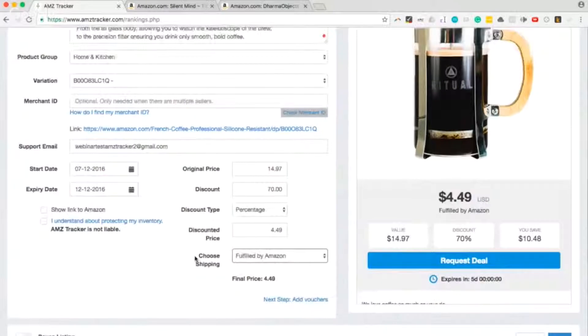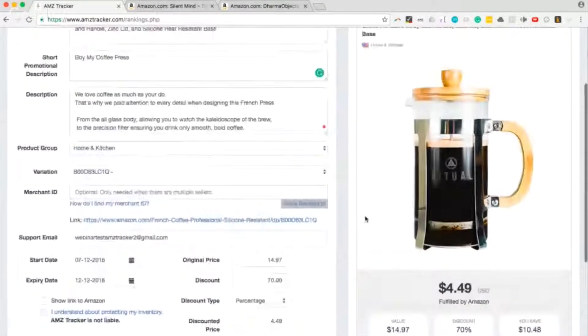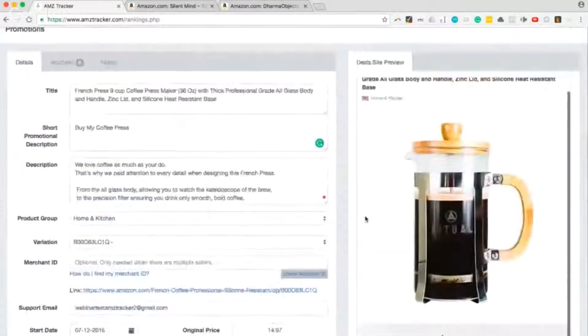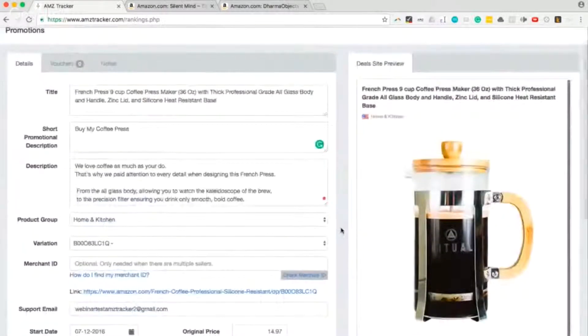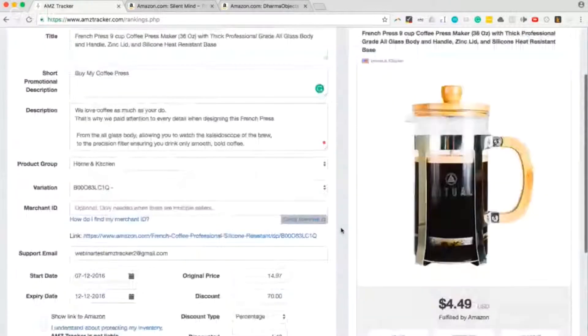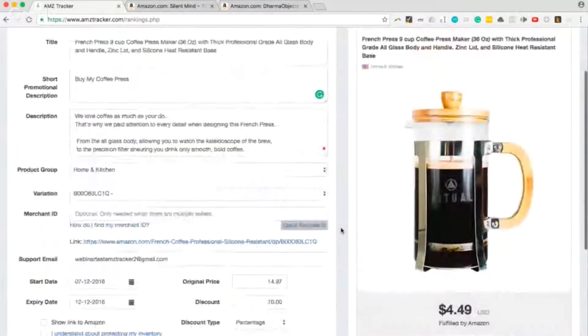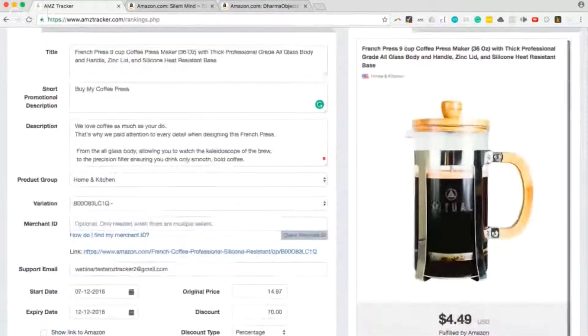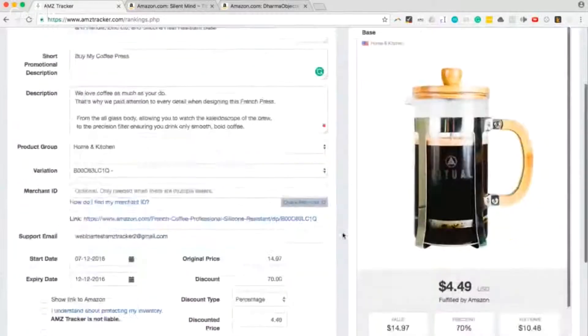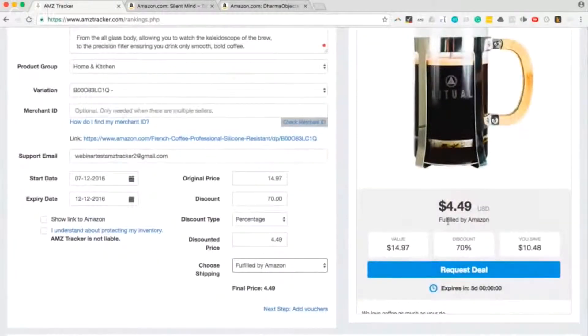And to the right we see what your promotion is actually going to look like on our deal site, which I will show you in a bit. So you can see the title, big image, the price, fulfilled by Amazon.